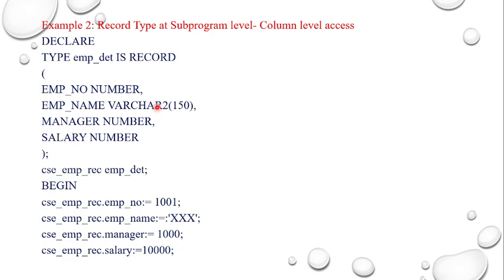I am going to give like this: CSE_EMP_RECORD.EMP_NUMBER is 1001, followed by employee name is XX, and record manager is 1000, and salary I am just giving 10,000 like that. So I am going to insert some values and going to print also with the help of subprogram level in the record type.